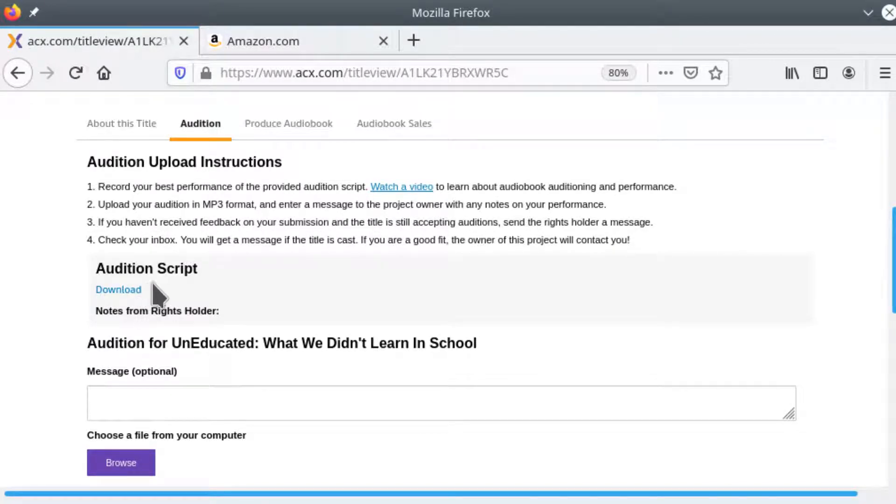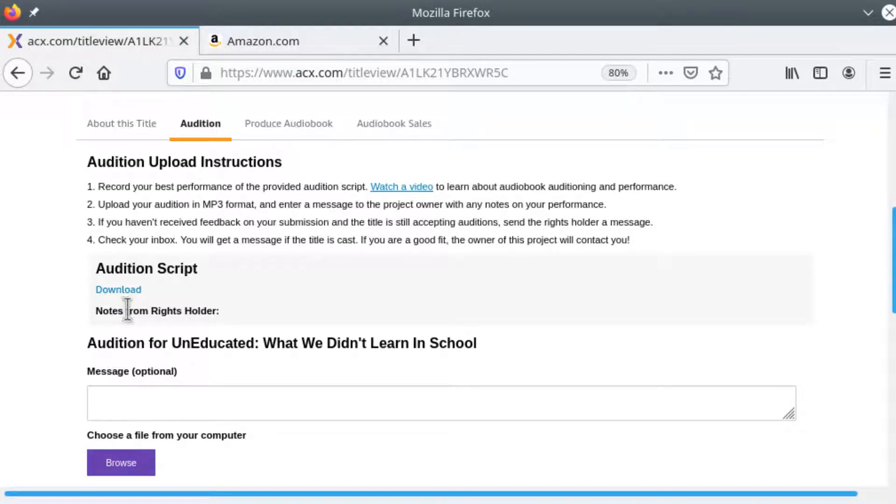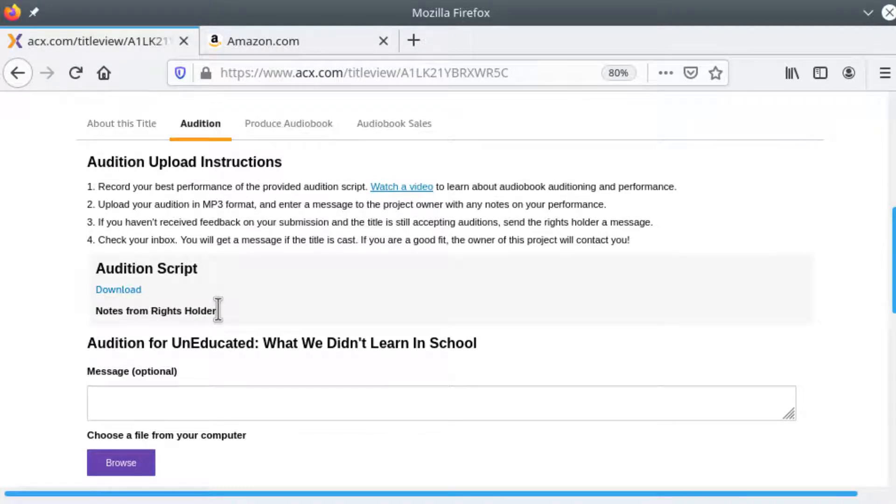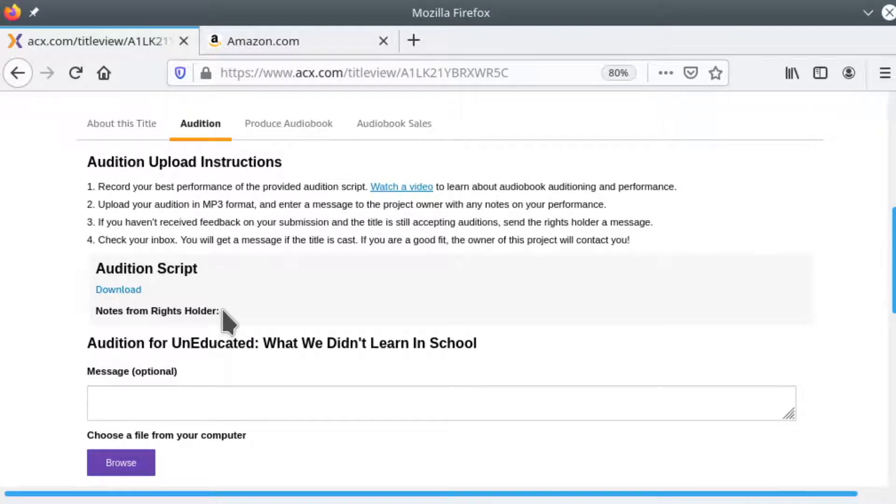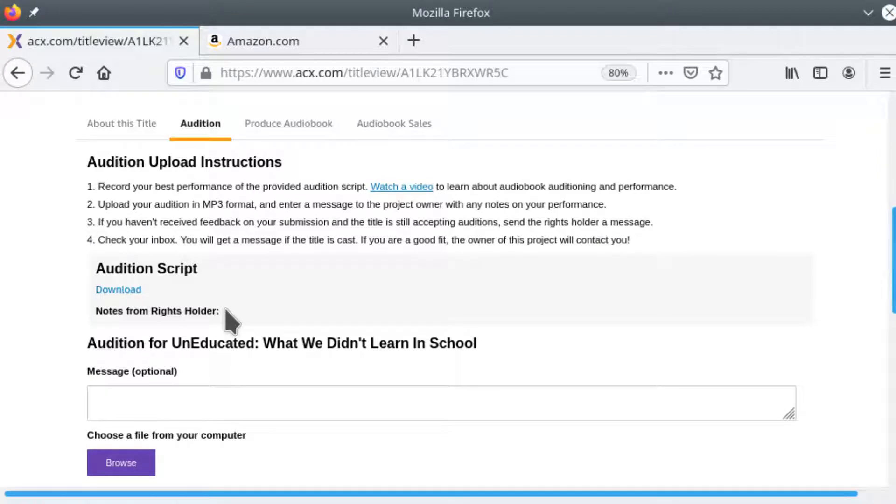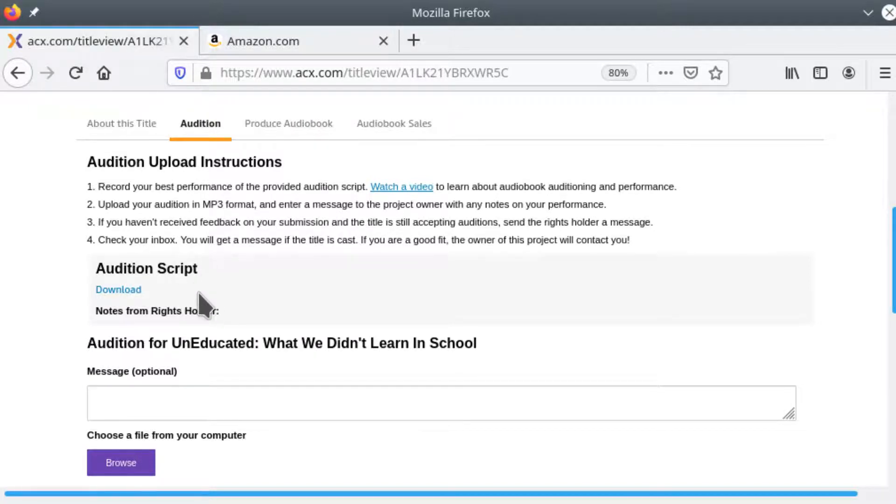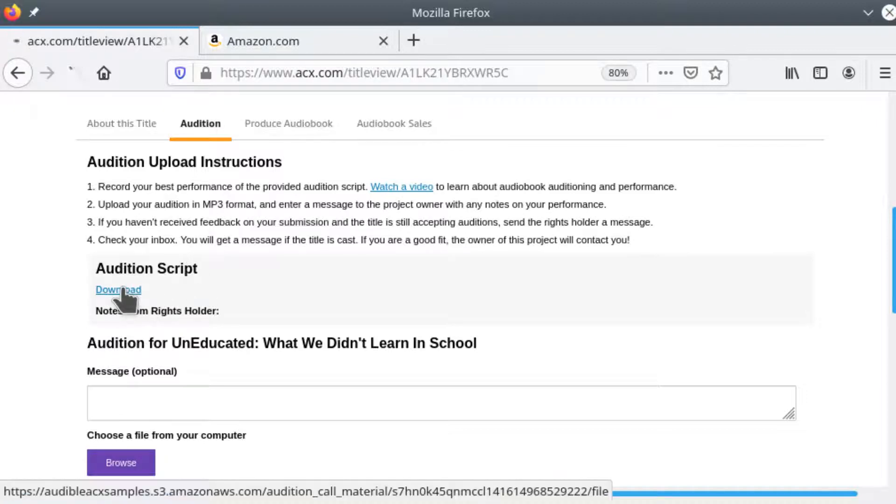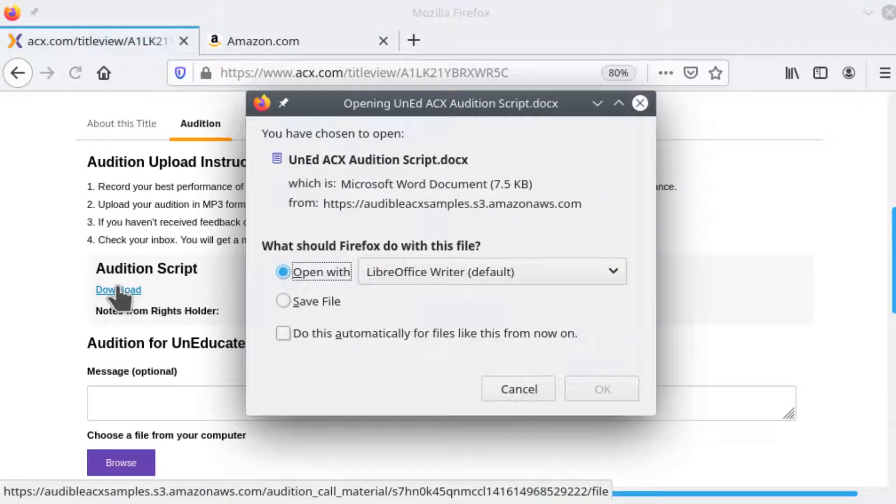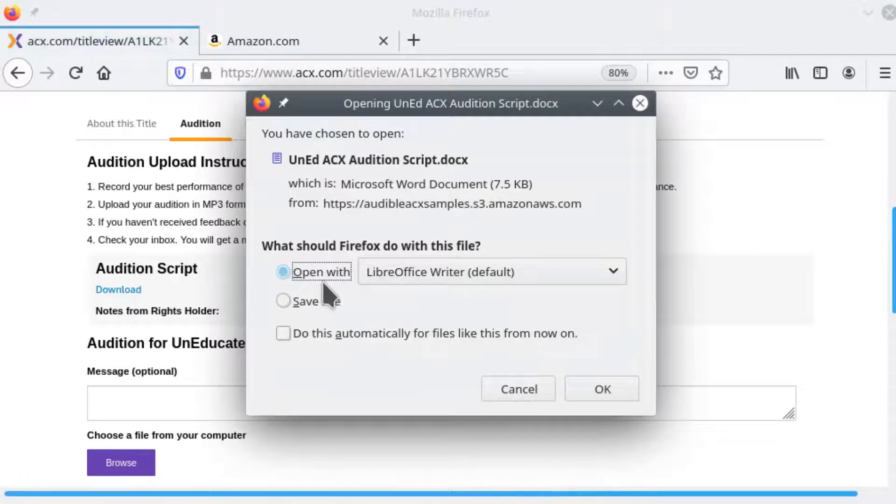Sometimes the audition script will be here. Occasionally the author will include some notes on the performance generally more for fiction books or books from publishers where they'll tell you the style they want, what the voice should sound like, the pacing, the tone, and so forth. If it's an independent author that's publishing this book on his own, which most things are on ACX, you'll get just a script. Let's download this and see what we have.